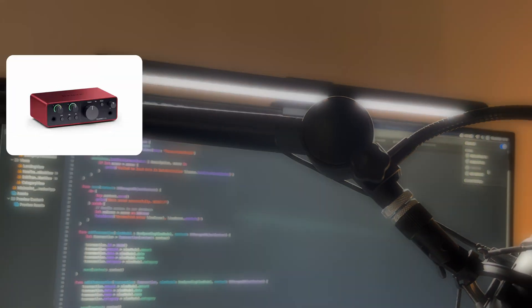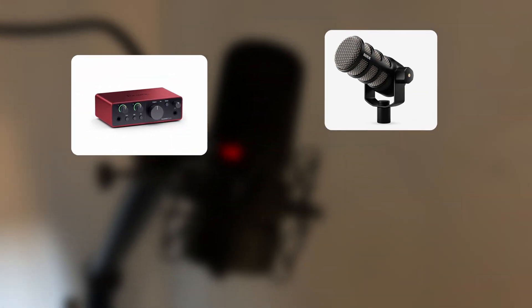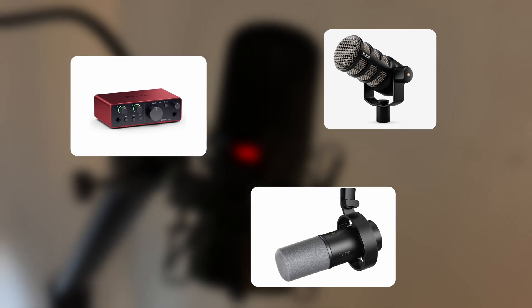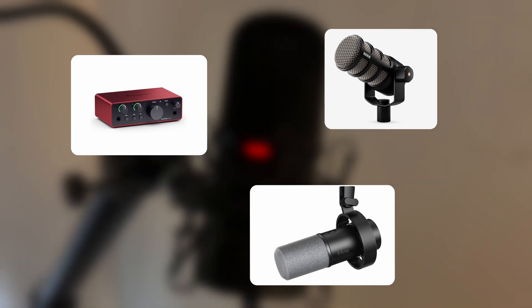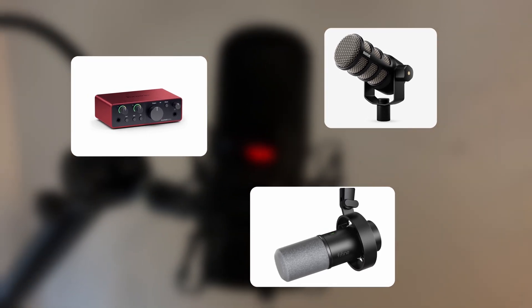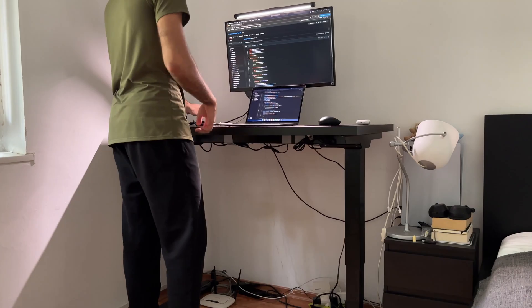I was thinking either going full XLR with a Scarlett Focusrite Solo audio interface and a Rode PodMic or getting the Fifine K688. Let me know in the comments below if you have any other suggestions here.